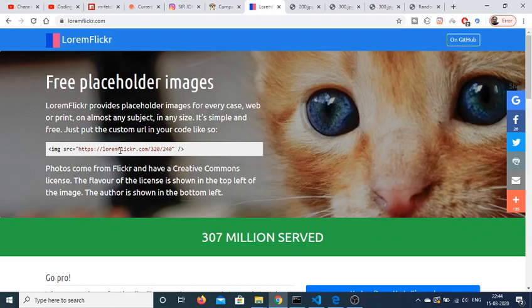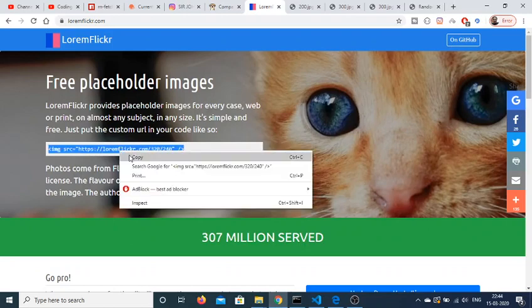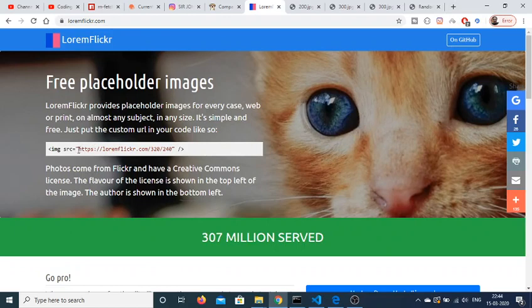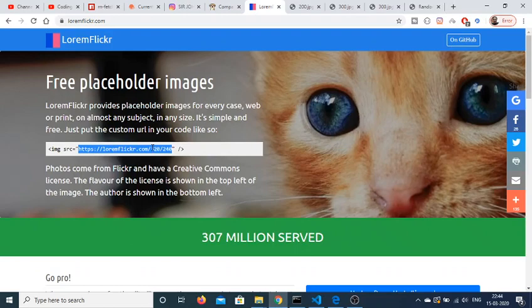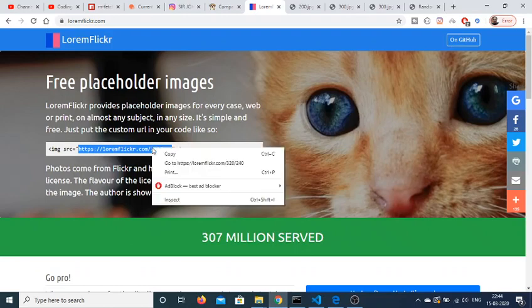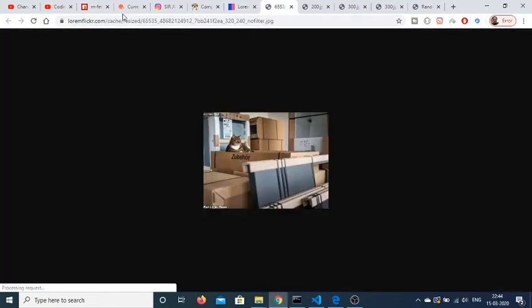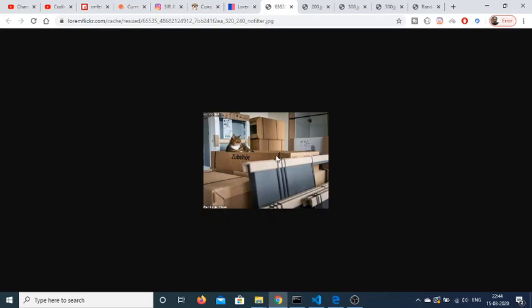You just need an image tag and manipulate the source attribute to this address: https://loremflickr.com/[width]/[height]. Here I'm providing 320/240. If I go to this link, it will generate a random image of this dimension.